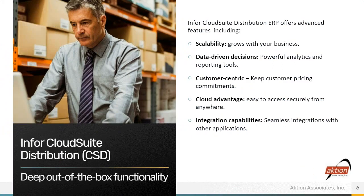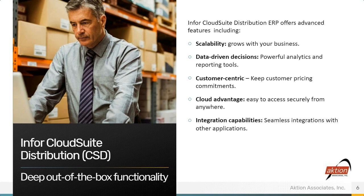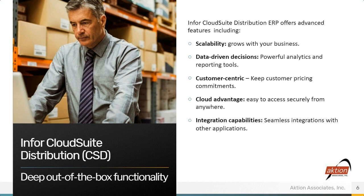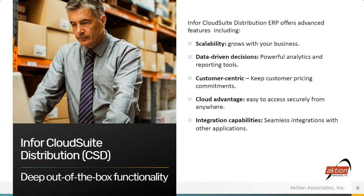CSD comes with deep out-of-the-box functionality. It separates us from our competitors and from smaller legacy, older ERP systems. I mentioned scalability grows with your business. It's designed from the ground up for large distributors, multiple locations, distribution centers. Data-driven decisions, powerful analytics and reporting tools. Customer-centric, being able to offer unique pricing arrangements, contracts, rebates, being able to manage the effect of those on customer pricing as well as your relationships with your vendors.